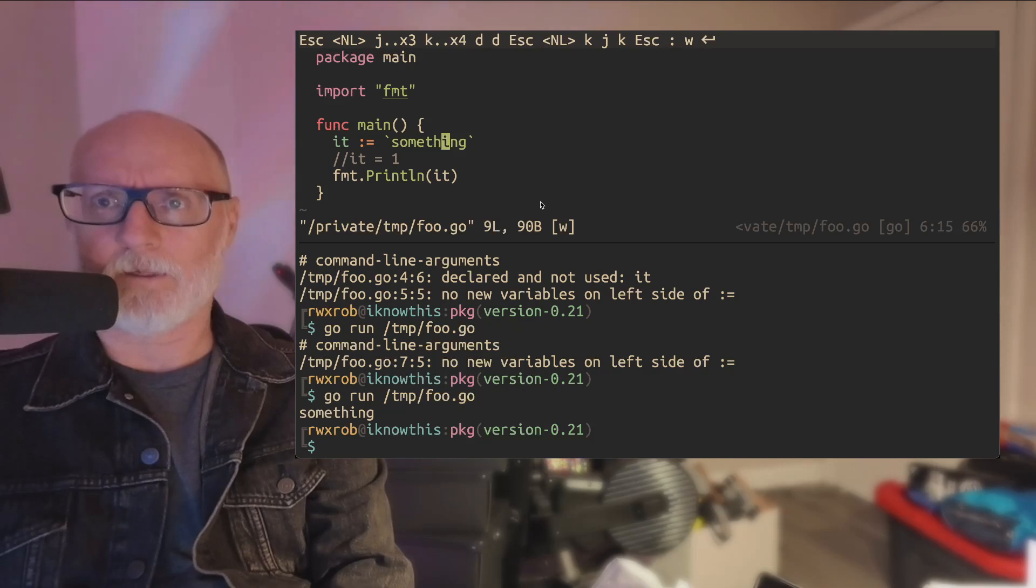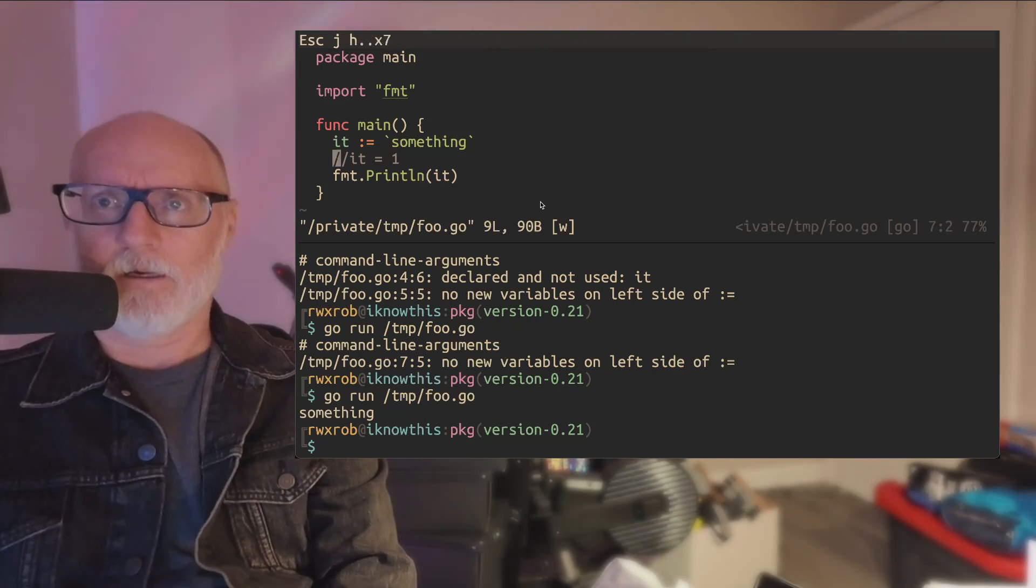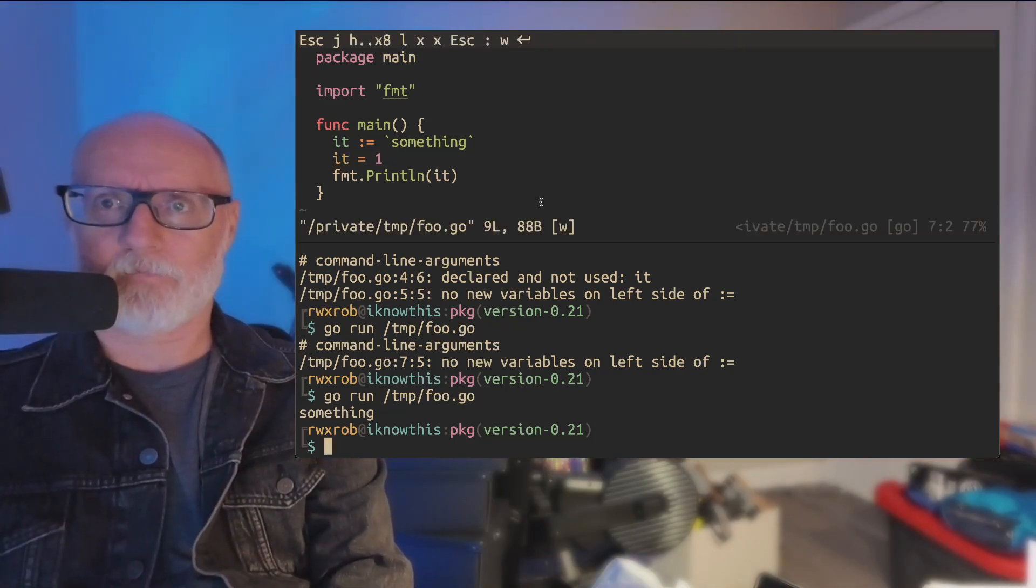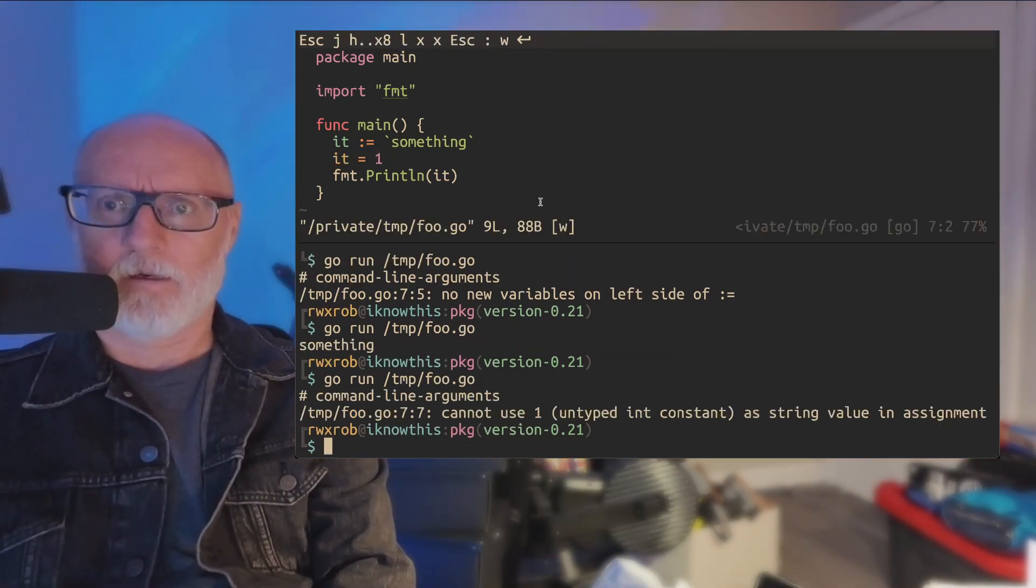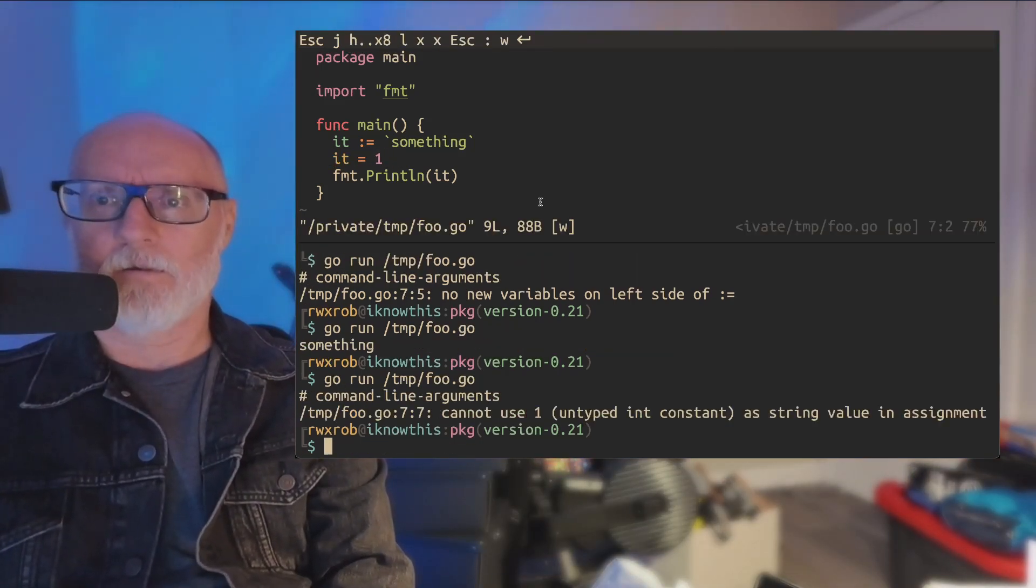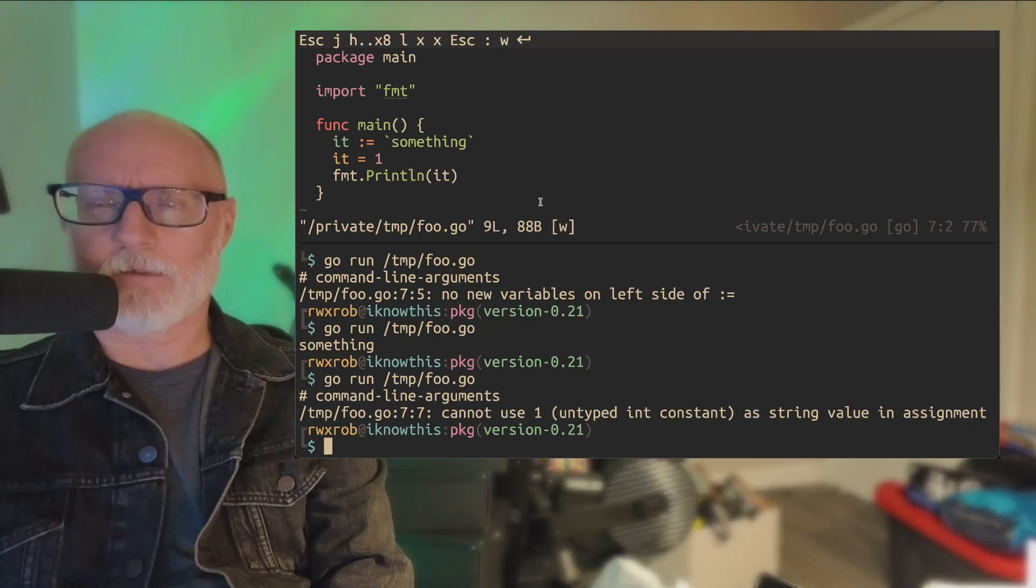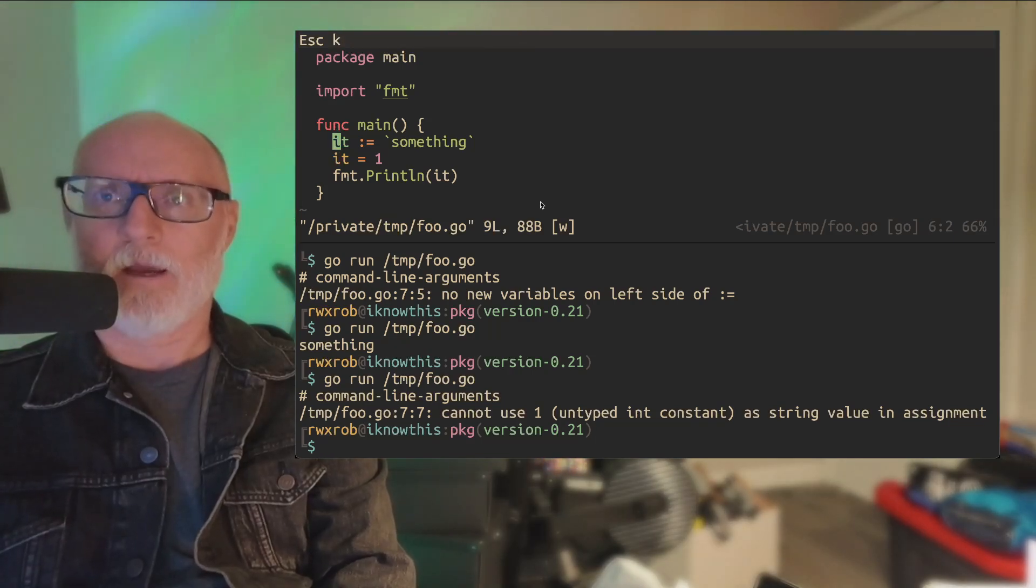Something. Okay, so it printed something, right? Let's see if this actually works. Nope. Why can't we do that? Because it was assigned a string type the first time.